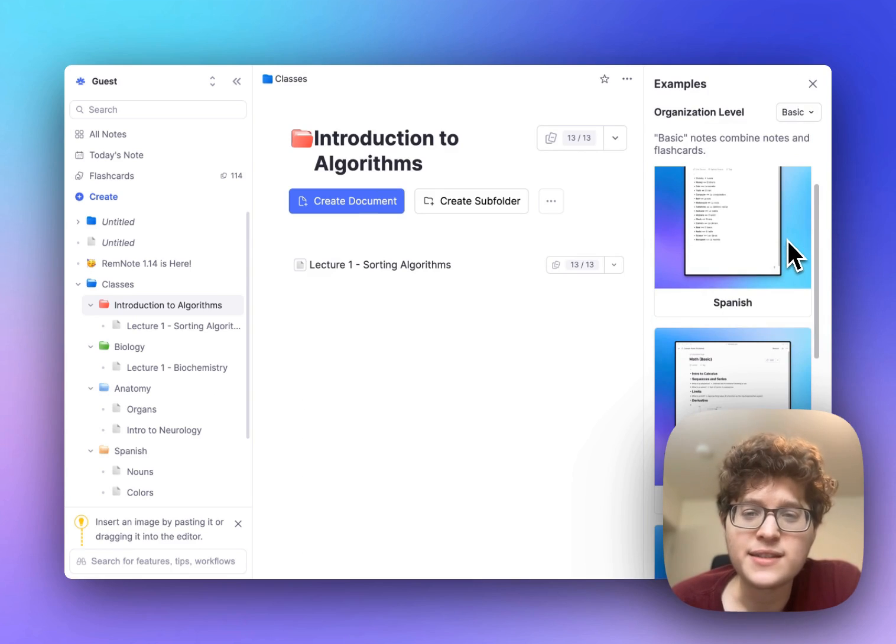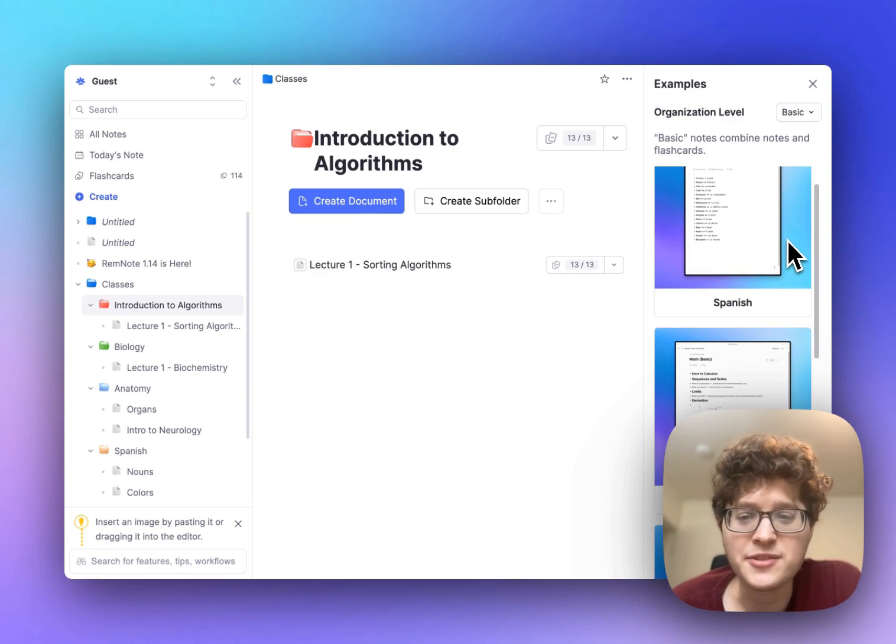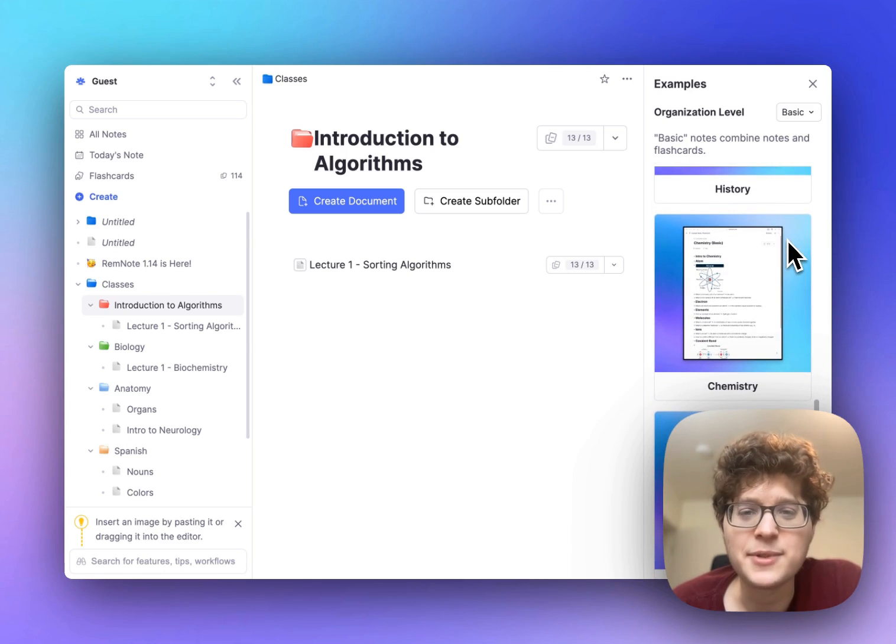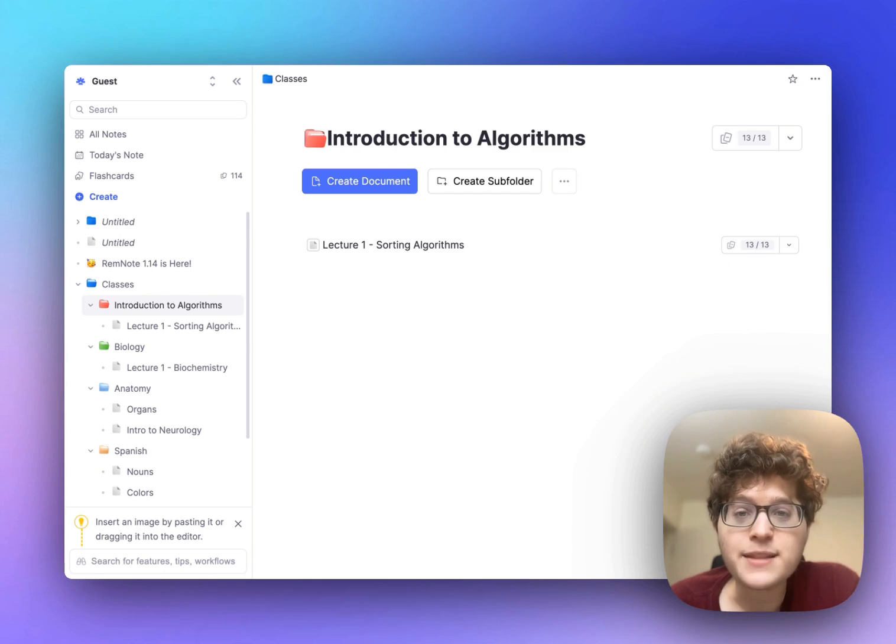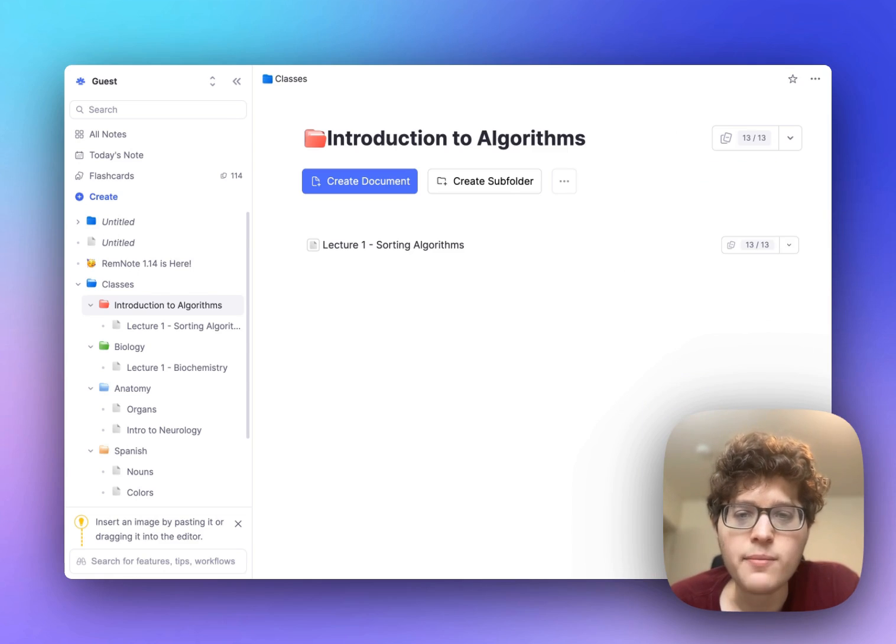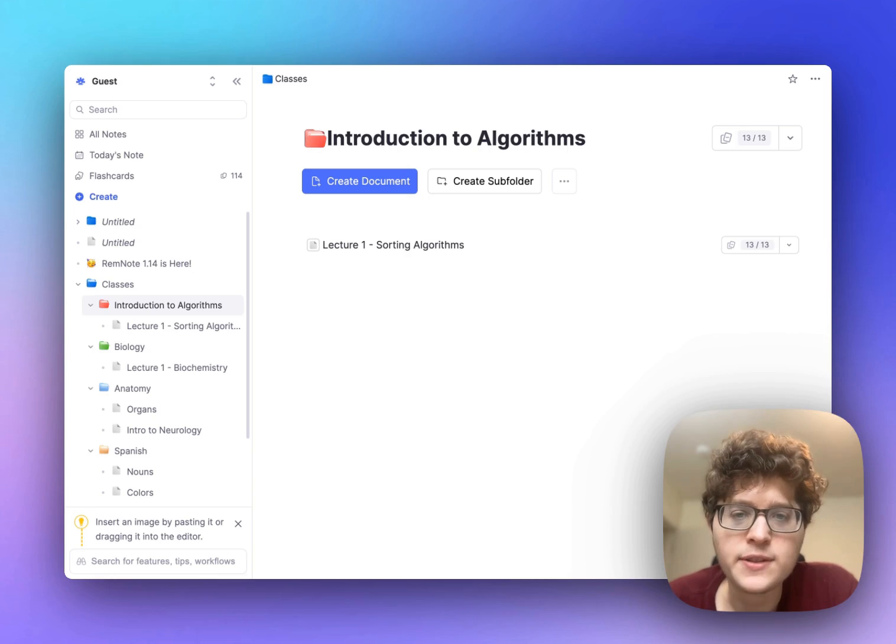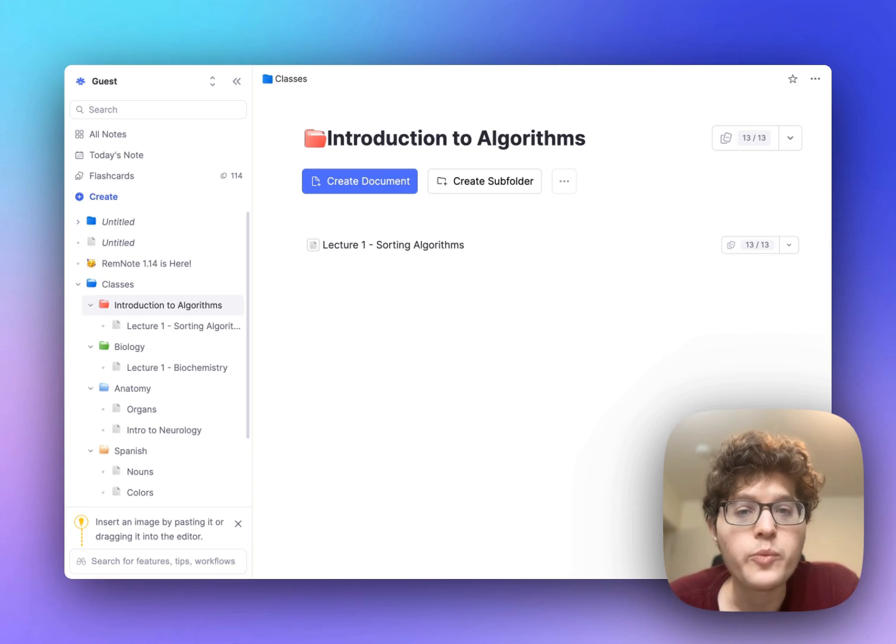If you want to get some ideas for how to better structure your notes or flashcards go and give these a brief exploration. Last but not least we've added a ton of polish and performance improvements throughout the app. Mobile in particular should feel a lot faster now and syncing should take in most a second or two across devices.